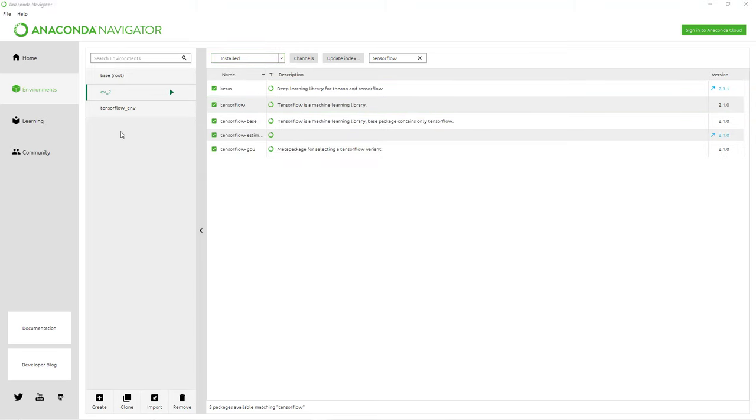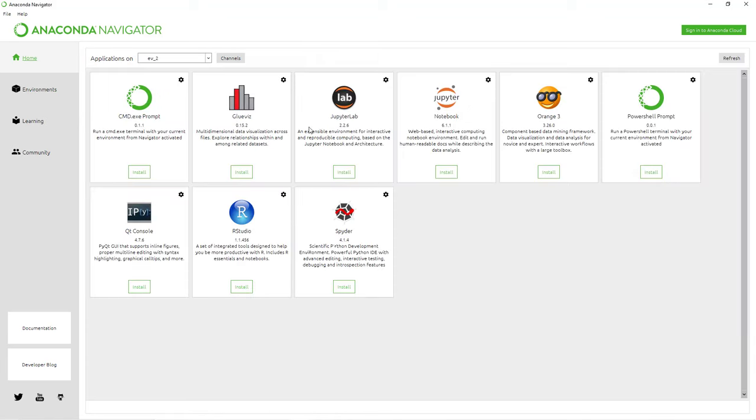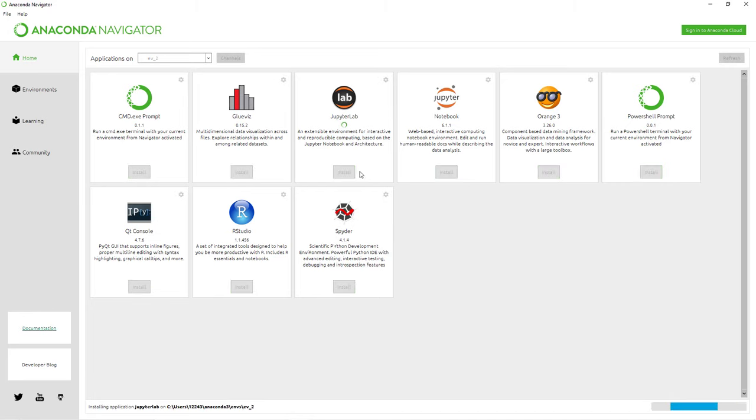Now install JupyterLab in this custom virtual environment. Both JupyterLab and Jupyter Notebook will be installed. Both are Python integrated development environments for writing and testing your code.